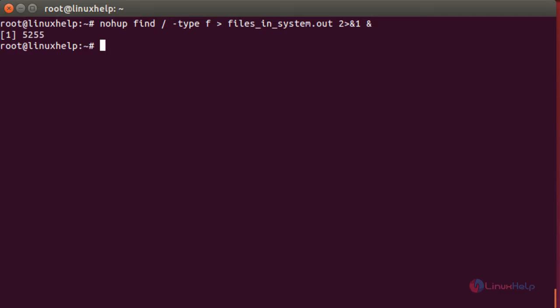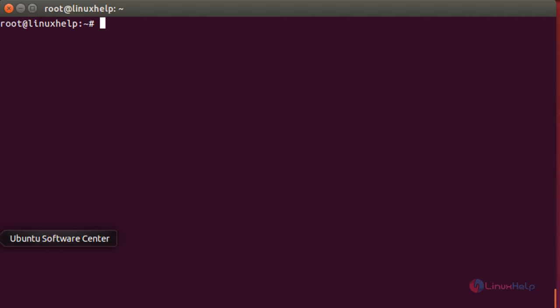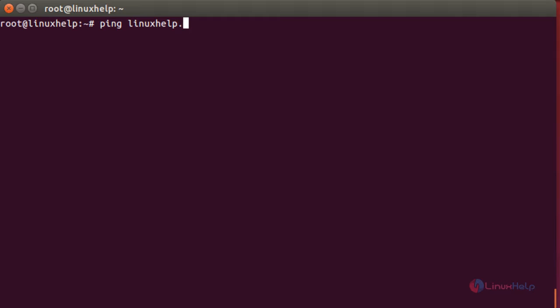To resume the session and view whether the job is still running or not, type the command 'fg' in the terminal. Here you can see the job which has been terminated and the command. Also, by using the disown command to keep the SSH session running. For that: ping linuxhelp.com